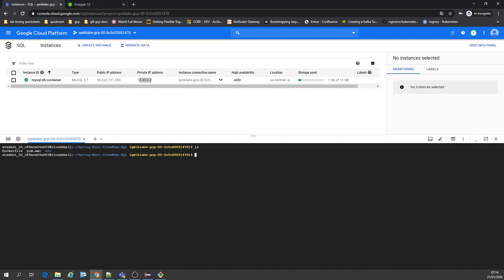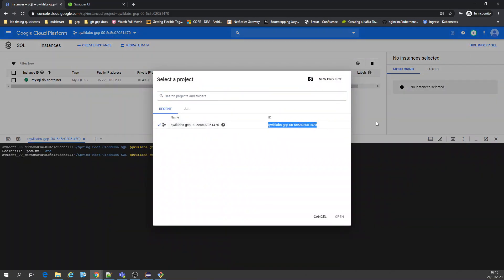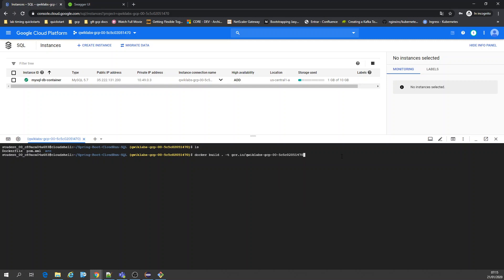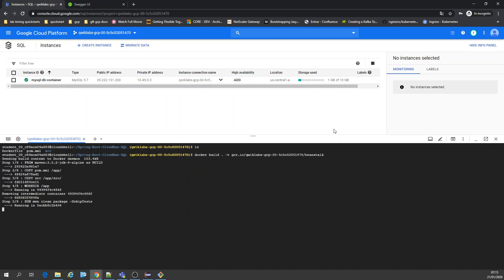We have a Dockerfile for creating our image. Let's create our image: docker build -t gcr.io/[project-id]/[app-name]. I'm going to call it beanstalk — if you're familiar with Amazon AWS you know what I'm talking about.